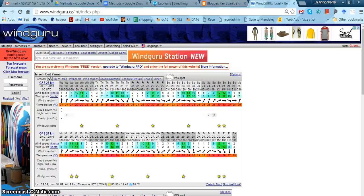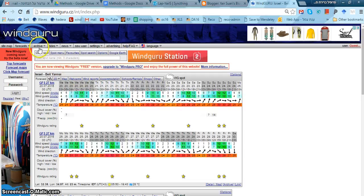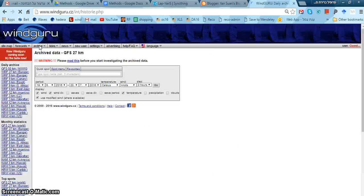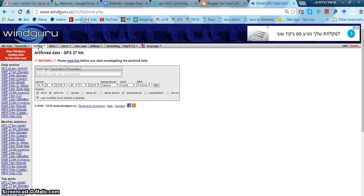Okay, so how do I use it? First I go to the WindGuru website, windguru.com, push the archive here.